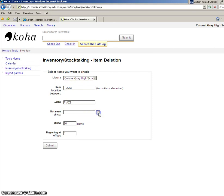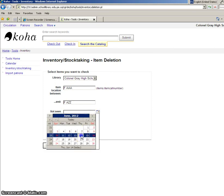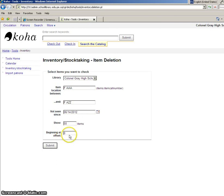Not seen since, that should be today's date. Show items, this is just how many items it's going to show per page. And then the beginning at offset, this should be left at zero. I click submit.